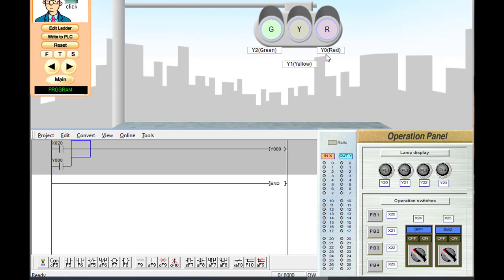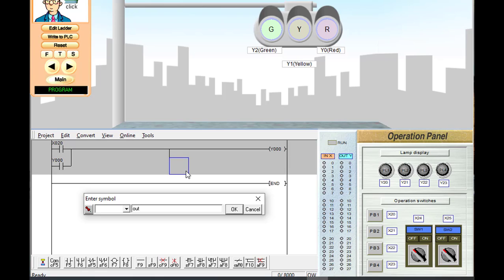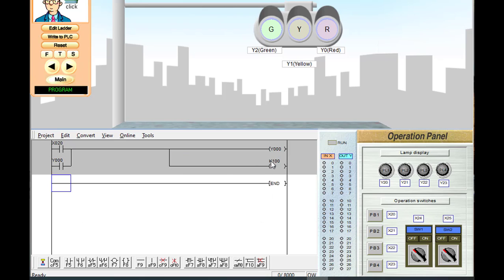Now this red light has to be on for 10 seconds, so we start a timer for 10 seconds. We take a vertical line and write timer T0 with preset time K100 — because the time base in Mitsubishi PLC is 100 milliseconds, so K100 equals 10 seconds. When the start button is pressed, Y0 will be on and timer T0 will start. After 10 seconds, T0 comes on, and we write NC of T0 to unlatch Y0, turning off the red light.